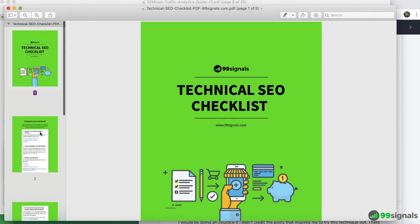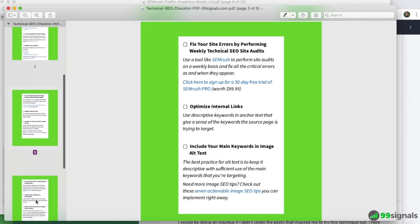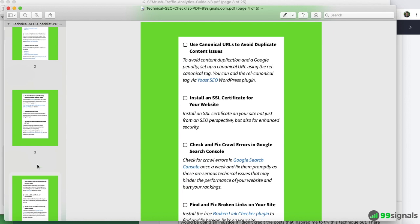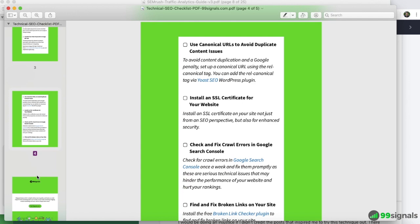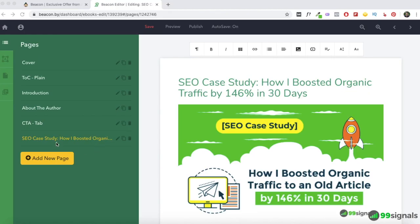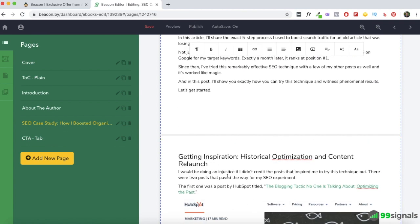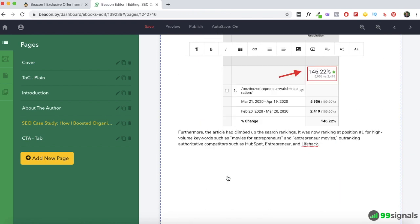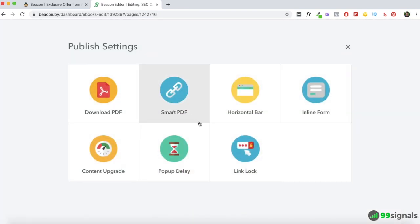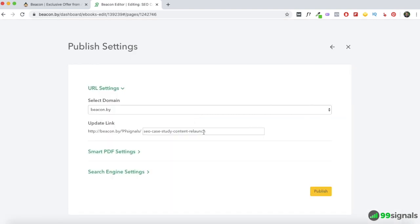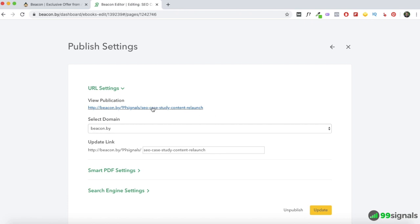Here's a checklist I created for a technical SEO post on my blog — this is what a checklist lead magnet looks like. You have different lead magnet formats to choose from based on what your audience would be interested in. When it comes to the pages, you can rearrange them — for example, move the CTA to the bottom. Editing is simple, like editing a post in WordPress or a Google Doc. Once you've made all changes, hit the Publish button. There's something called Smart PDF — if you'd like this ebook hosted on Beacon's domain, you can publish it as a Smart PDF, and it'll be available at a URL on Beacon.